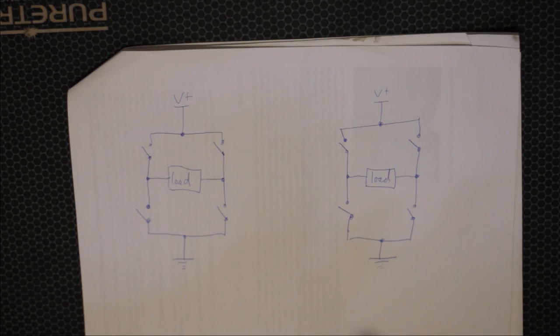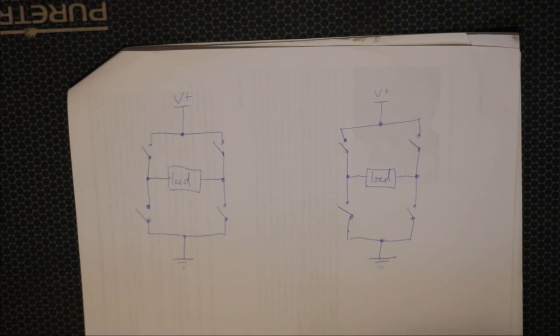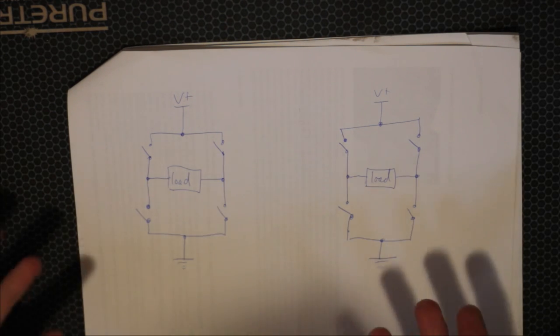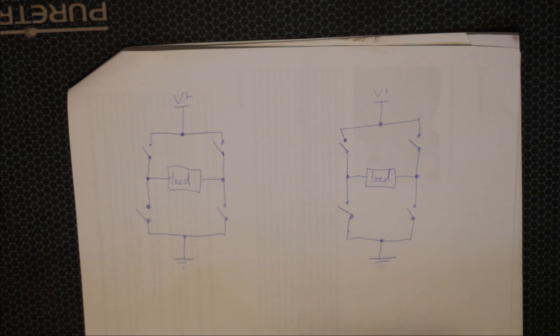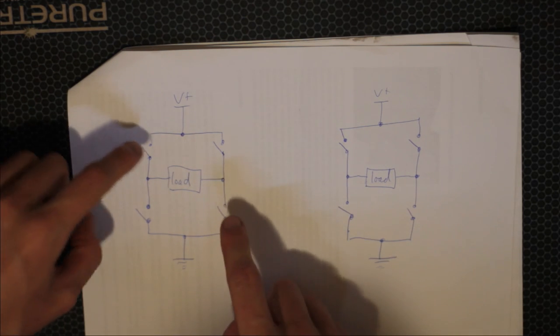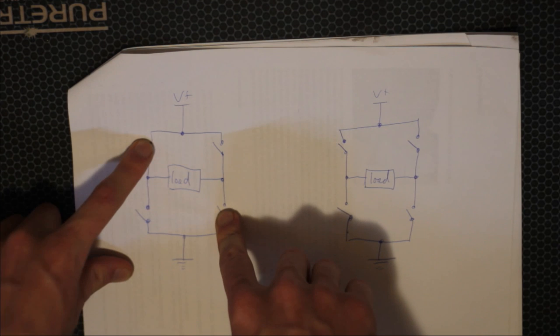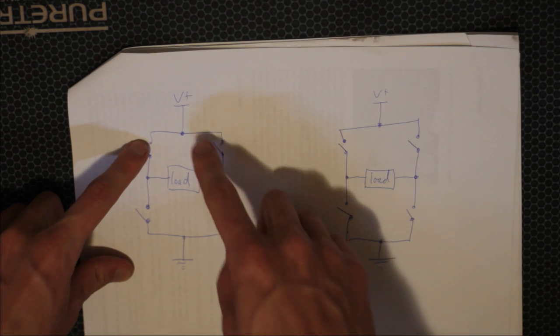Now H-bridge is what's used to invert a load from a DC source. So if you don't know what it is, you can Google it, but they're pretty simple.